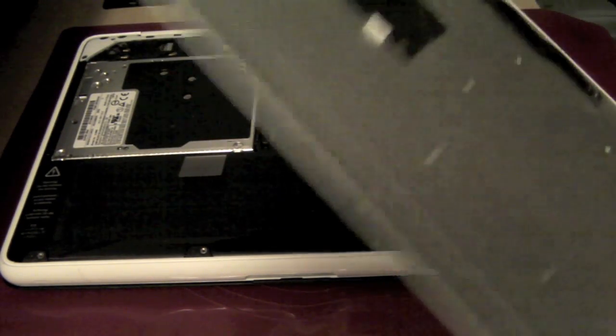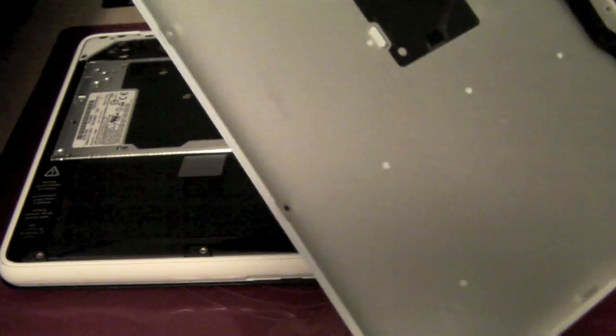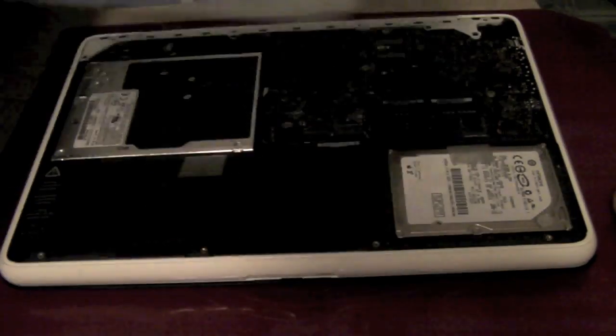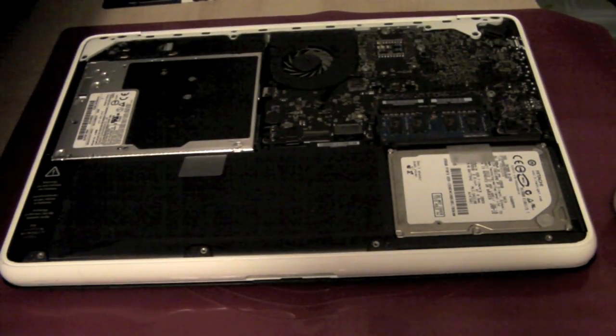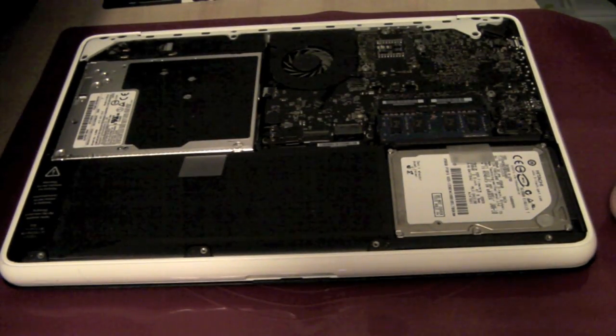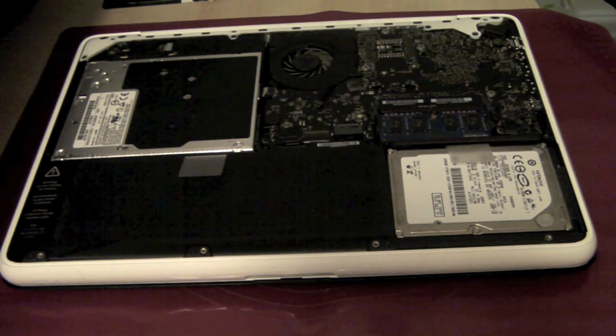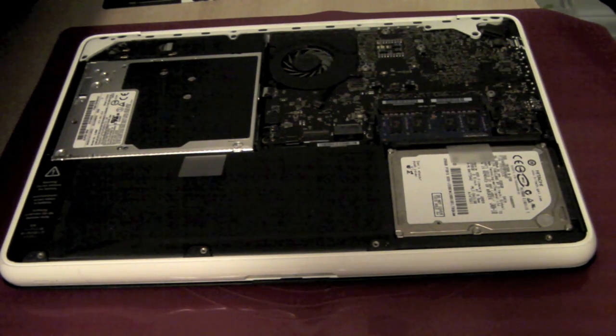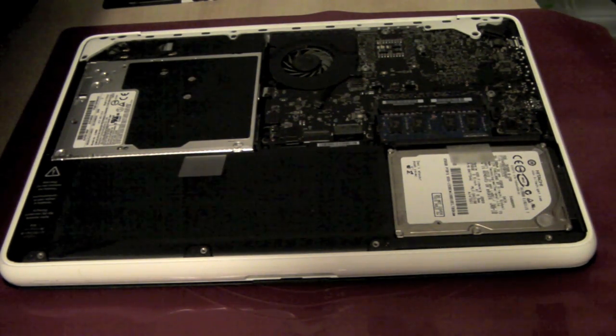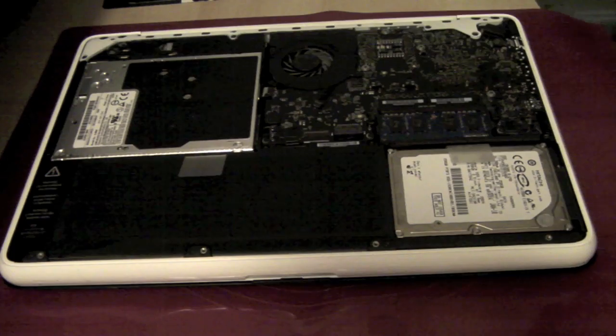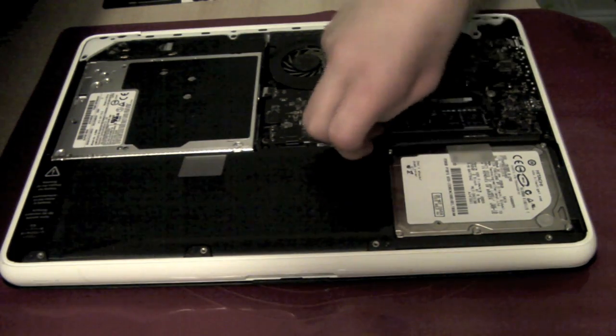That's inside the MacBook and that's what it looks like on the back. Now you can see where the RAM is, just above the hard drive.